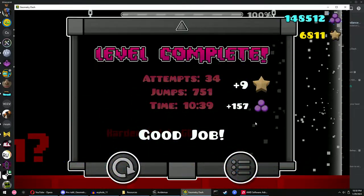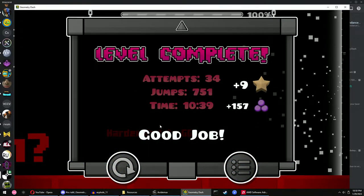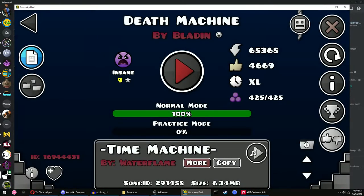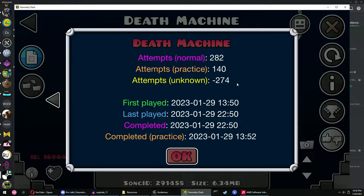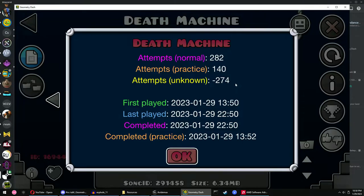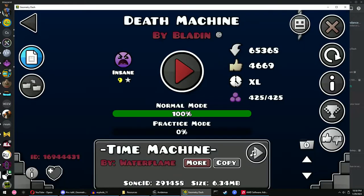Death Machine 100%! I beat Critical Arrow in 67 attempts, practice round GD 2.1. Oh my god, I have negative 274 attempts. What the fuck? How does that work? I don't know.